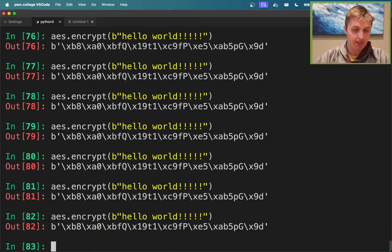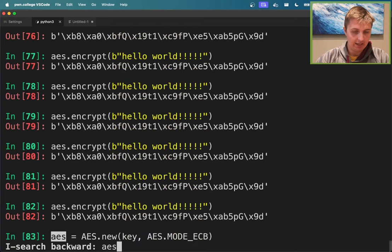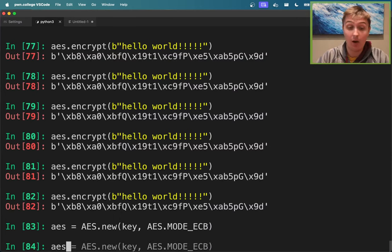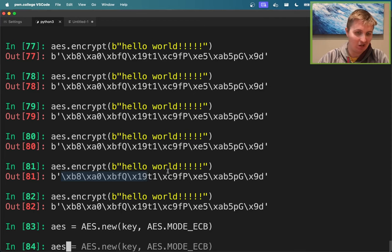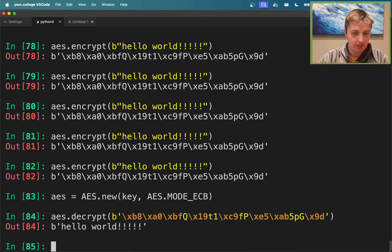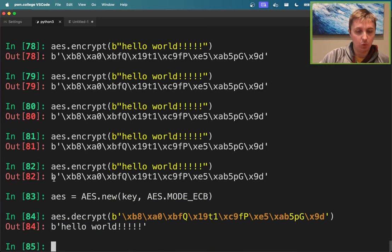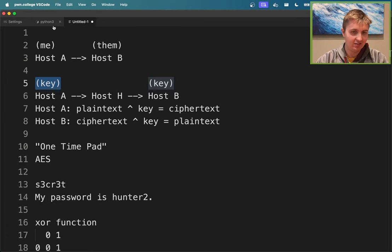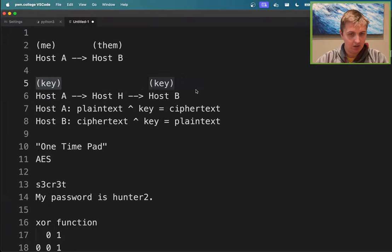To decrypt as host B: create the AES object with the same key, then call aes.decrypt on the ciphertext. Out comes the original message. AES has this cool property of producing garbage-looking ciphertext that host H is unable to read without the key. And you can reverse this operation given the key - only given the key.